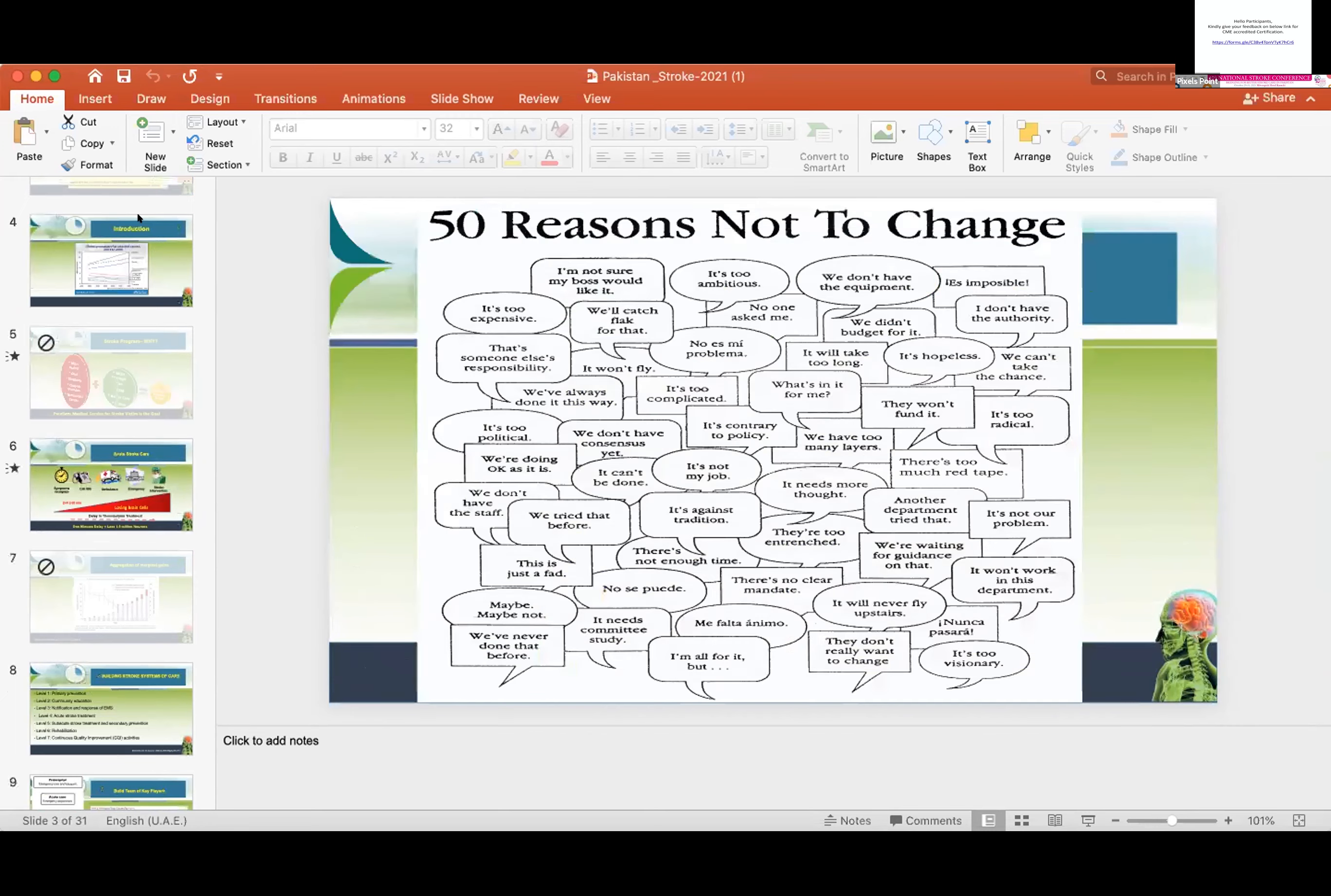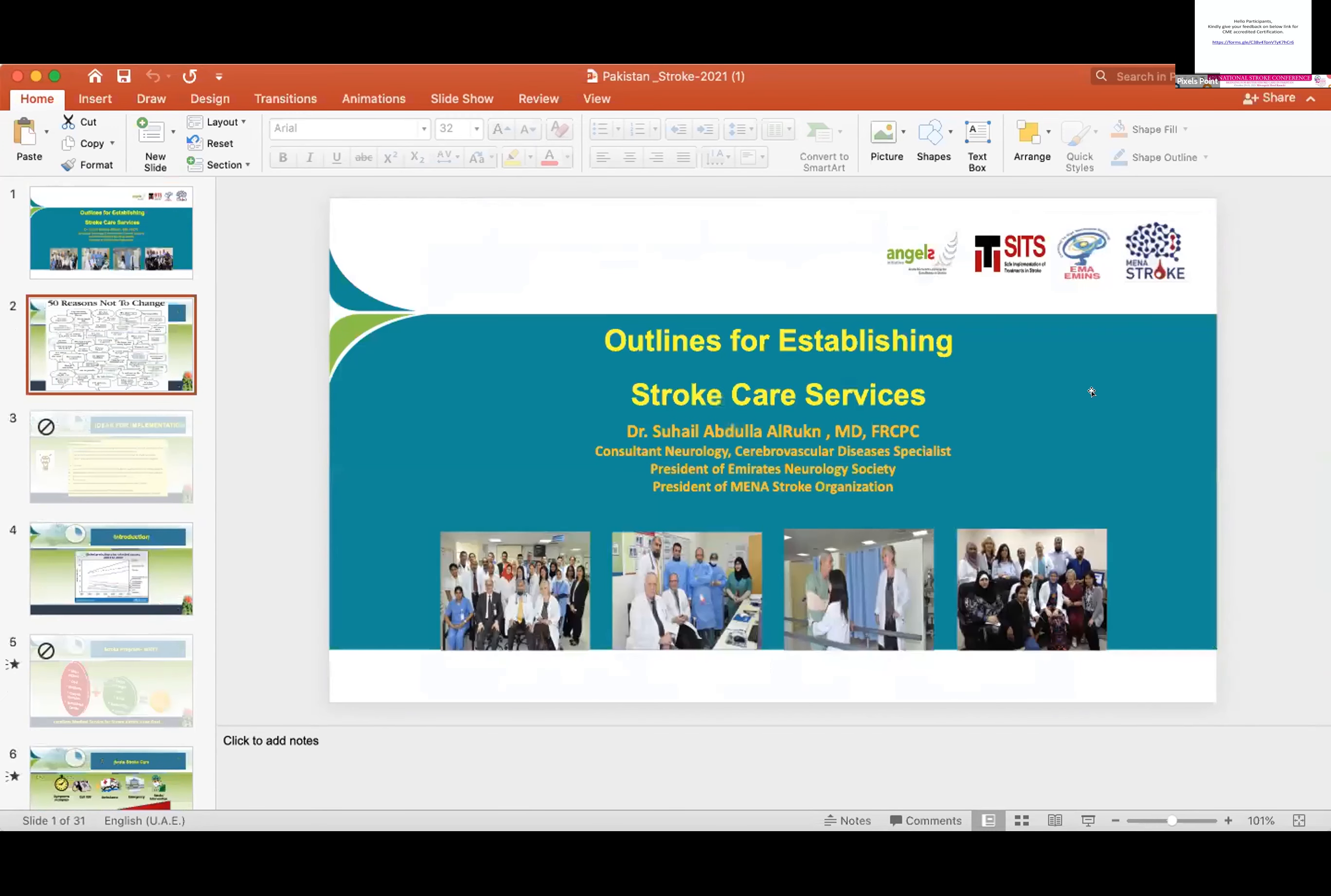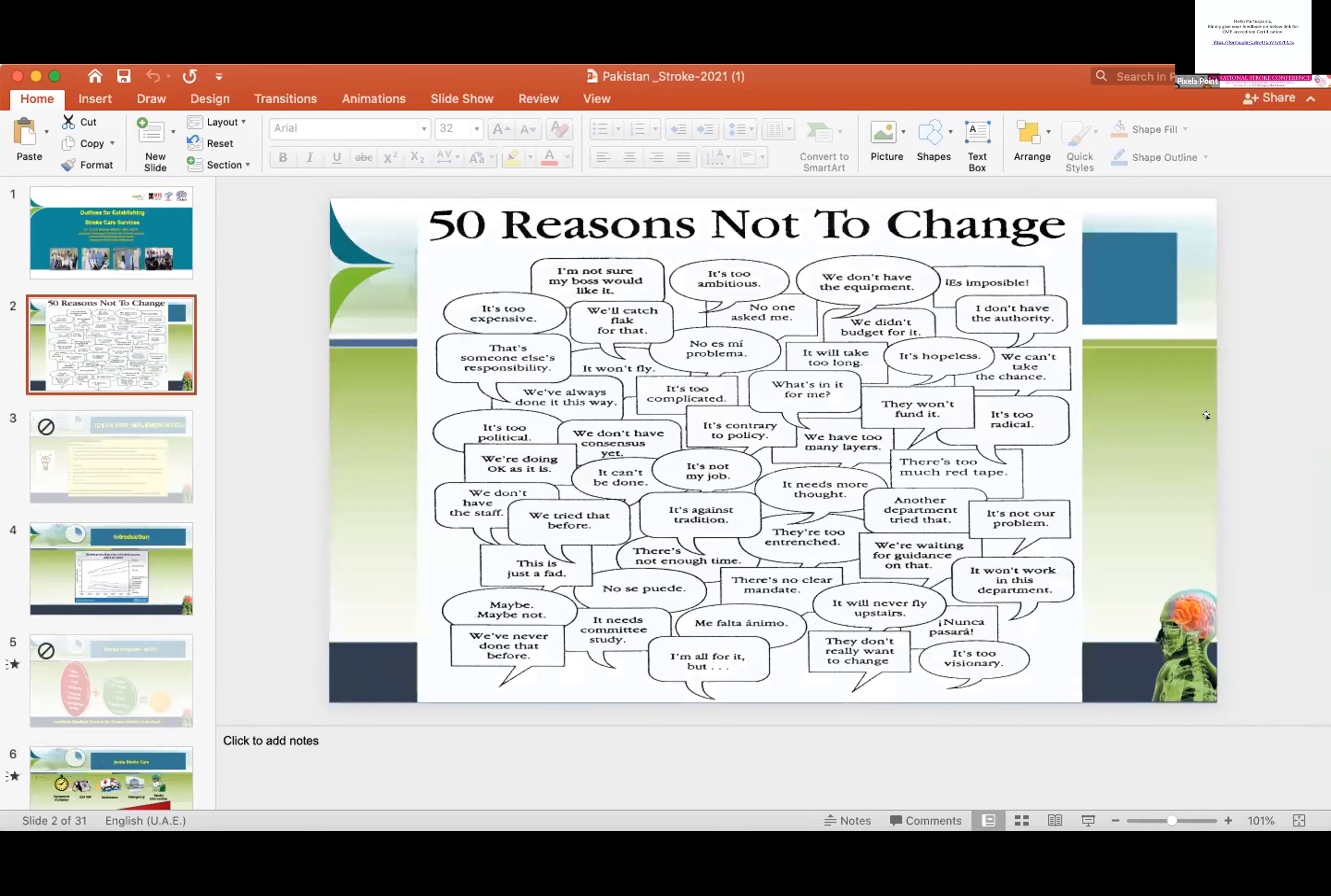How can people like you help us? I think COVID is over now and it's easier for you and your team to come and train our neurologists.